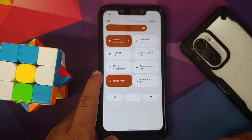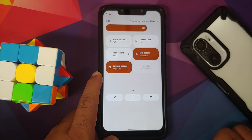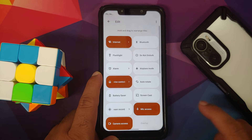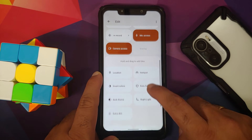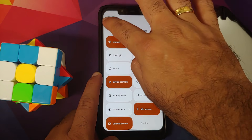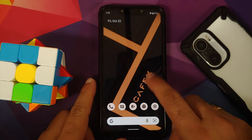Here is how your quick settings panel is going to look. In case you want to edit it or add more tiles, you have the option for that as well.